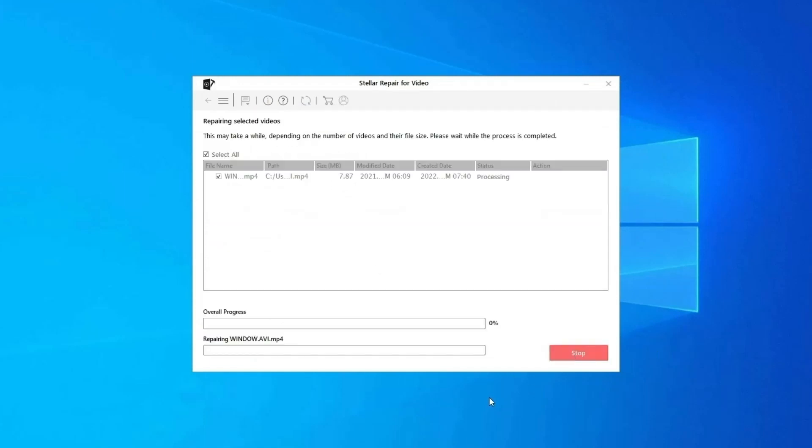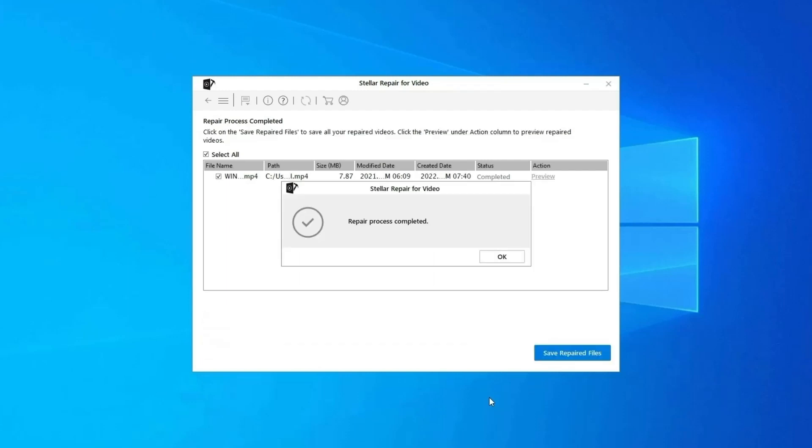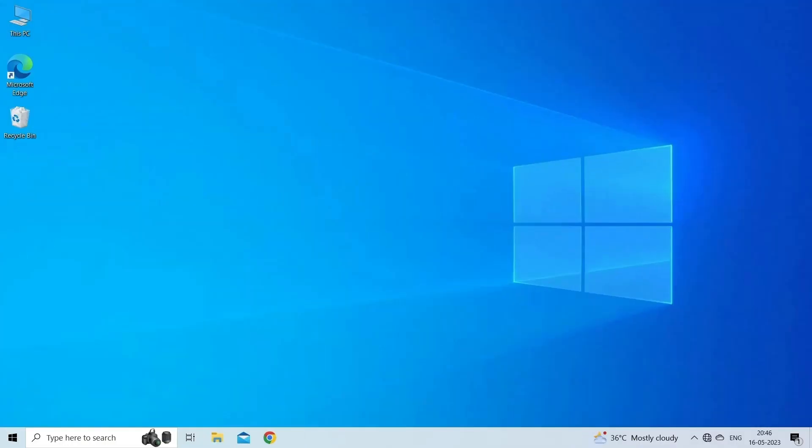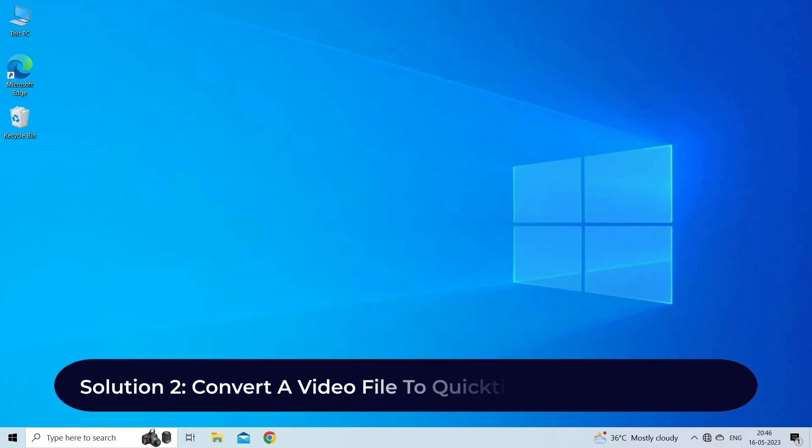Step 3: You can click on Preview in order to preview the repaired video file within the software and click on Save Repaired Files button to save the repaired videos at desired location. Find its download and user guide links in the below description box.